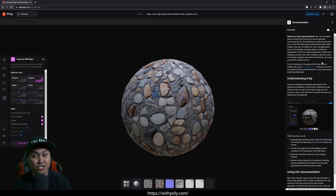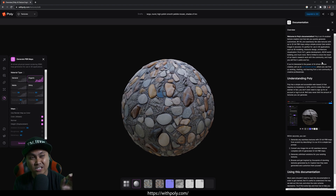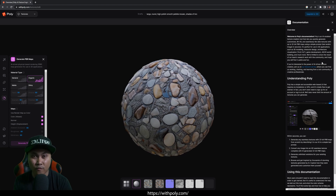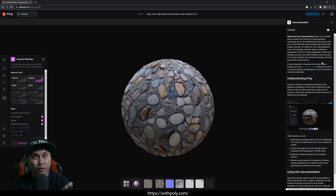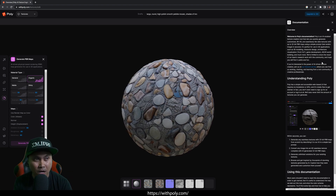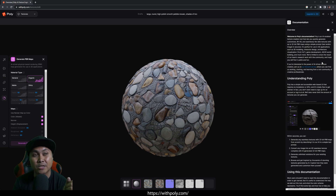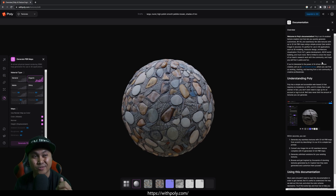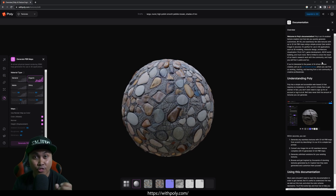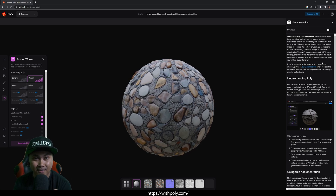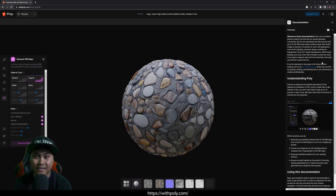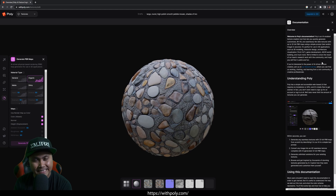That's pretty much it for this video — just a quick overview of withpoly.com, where you can generate PBR textures up to 8K 32-bit. I'll see y'all in the next one. Peace out.